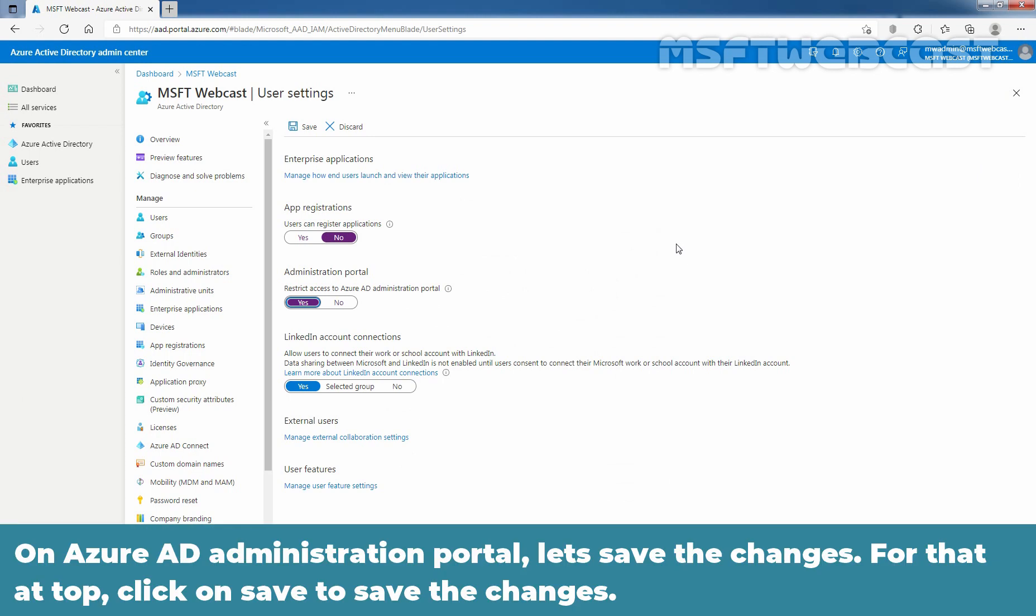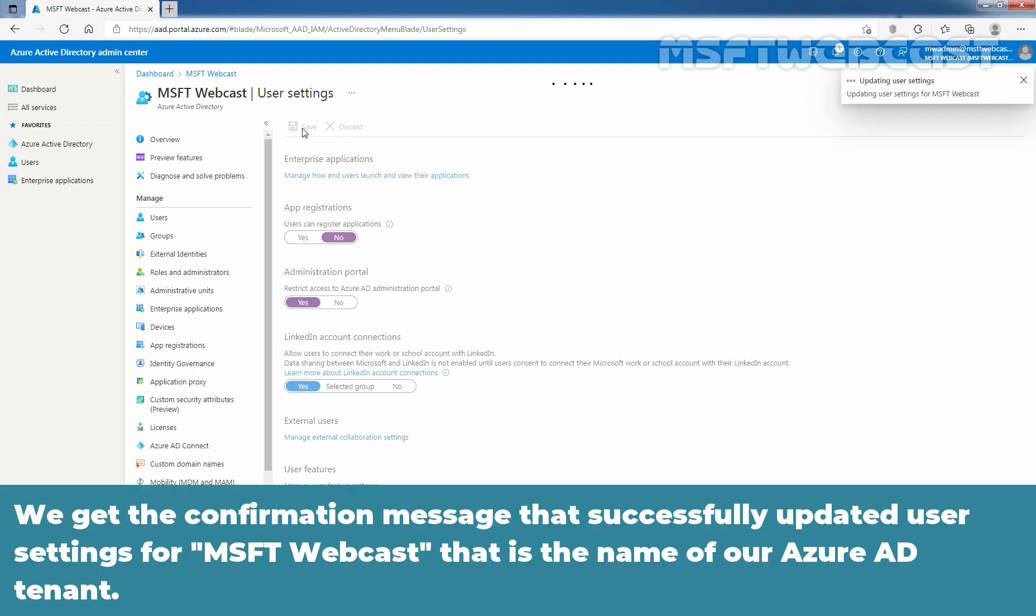On Azure AD administration portal, let's save the changes. For that, at the top, click on save to save the changes. We get the confirmation message that successfully updated user settings for msft webcast. That is the name of our Azure AD tenant.